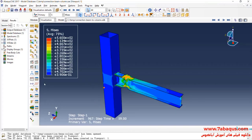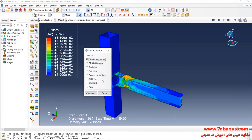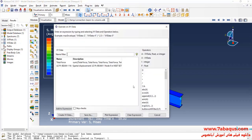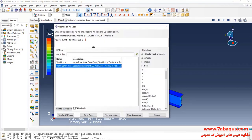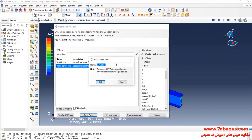In the next step, I will click on Create XY Data, select Operate on XY Data, and continue. Here, I select displacement, multiply that by 100, and then divide that by 2,500 millimeters. The figure 2,500 millimeters is the same as the length of the beam.